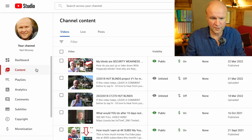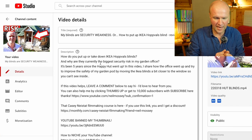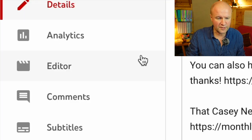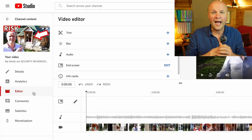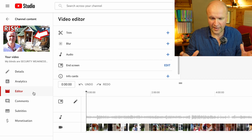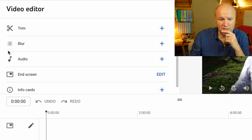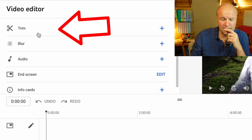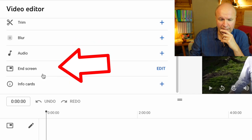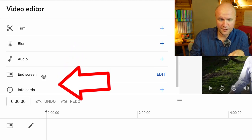If you go to the video that you want to blur, so that's this video here for me, on the left hand side there are some tabs and we want to go down to editor and that brings up the video editor. You can see we've got these options here: we've got trim, blur, audio, and end screen and info cards.